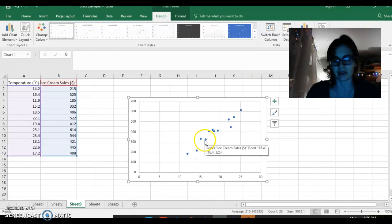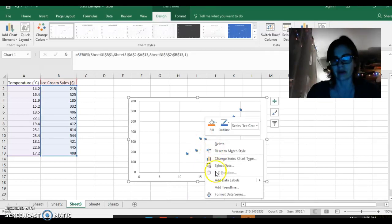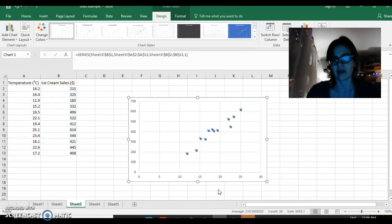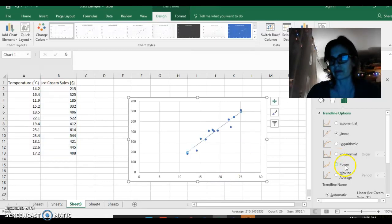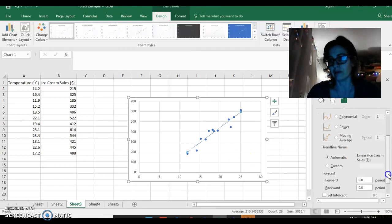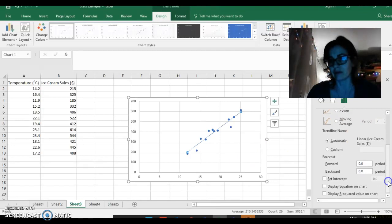I'm going to right-click on the data dots and add a trend line. I'm going to make sure that I have the equation and R-squared values indicated there.